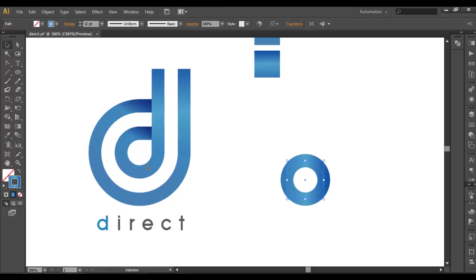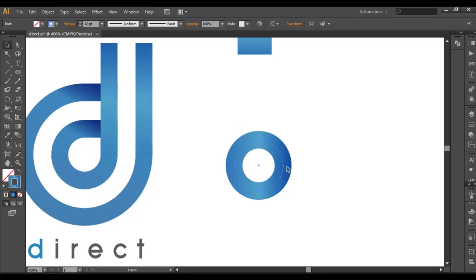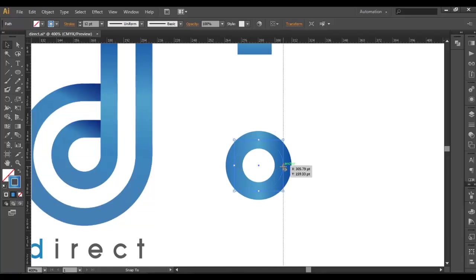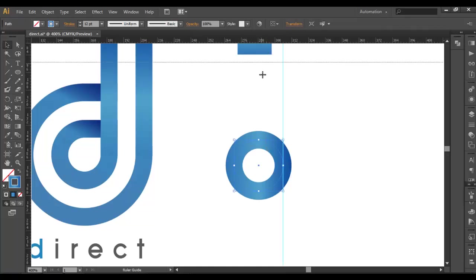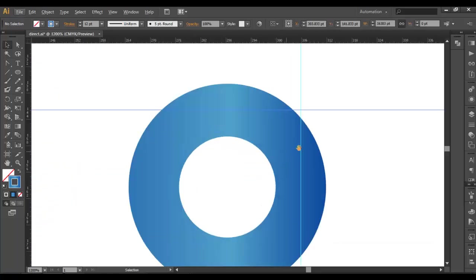Now the next thing is we need to make one of the anchor points and one of the sides to be a 90-degree angle. To do that, we'll use the ruler, Control+R to bring out the ruler. Now just click and drag it out and place it there. In the same way, again select it from the top, click and drag it down, place it there. So we got the dimensions.